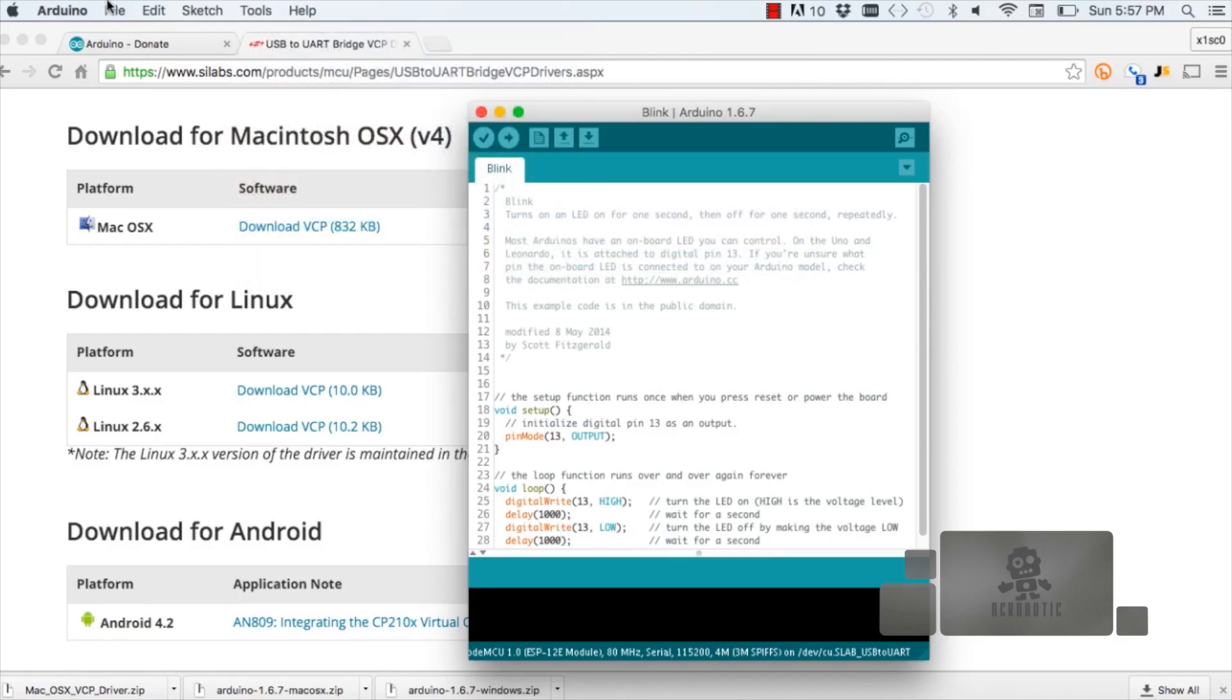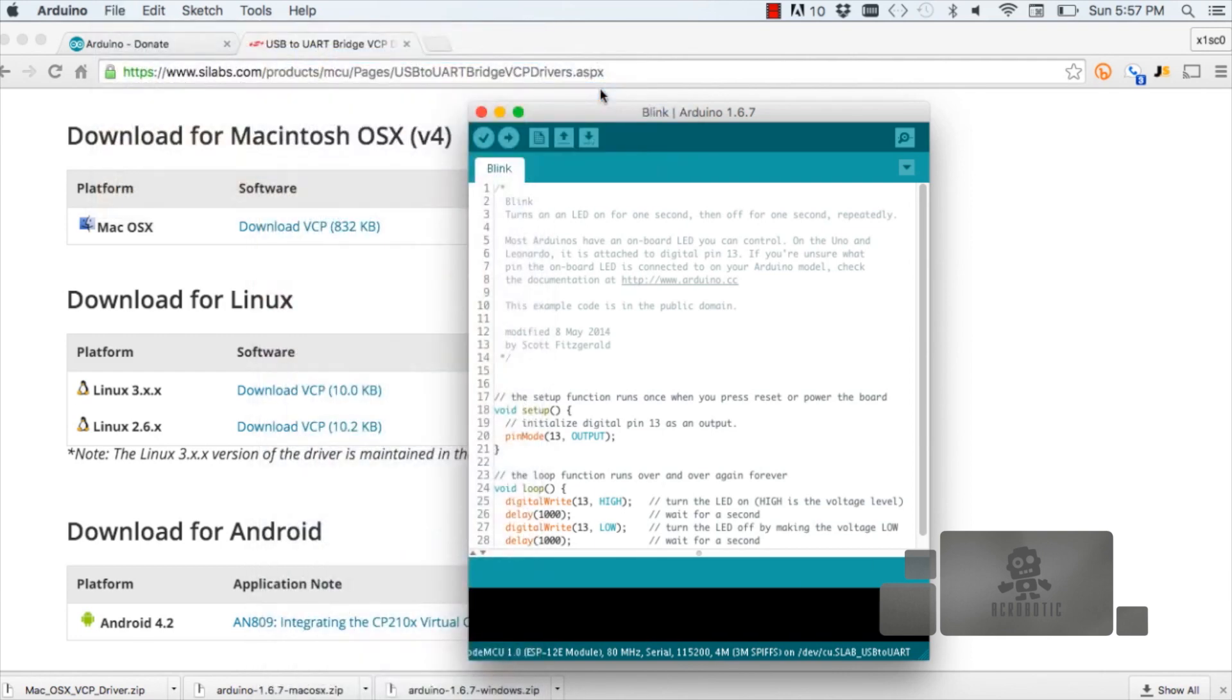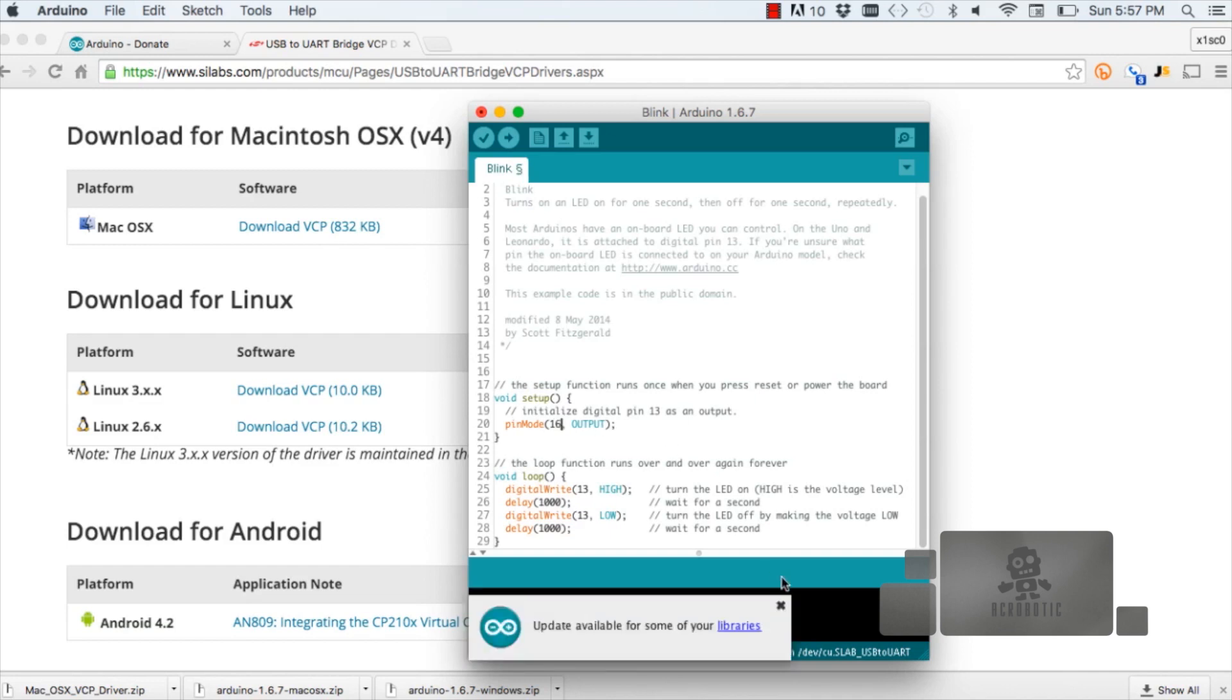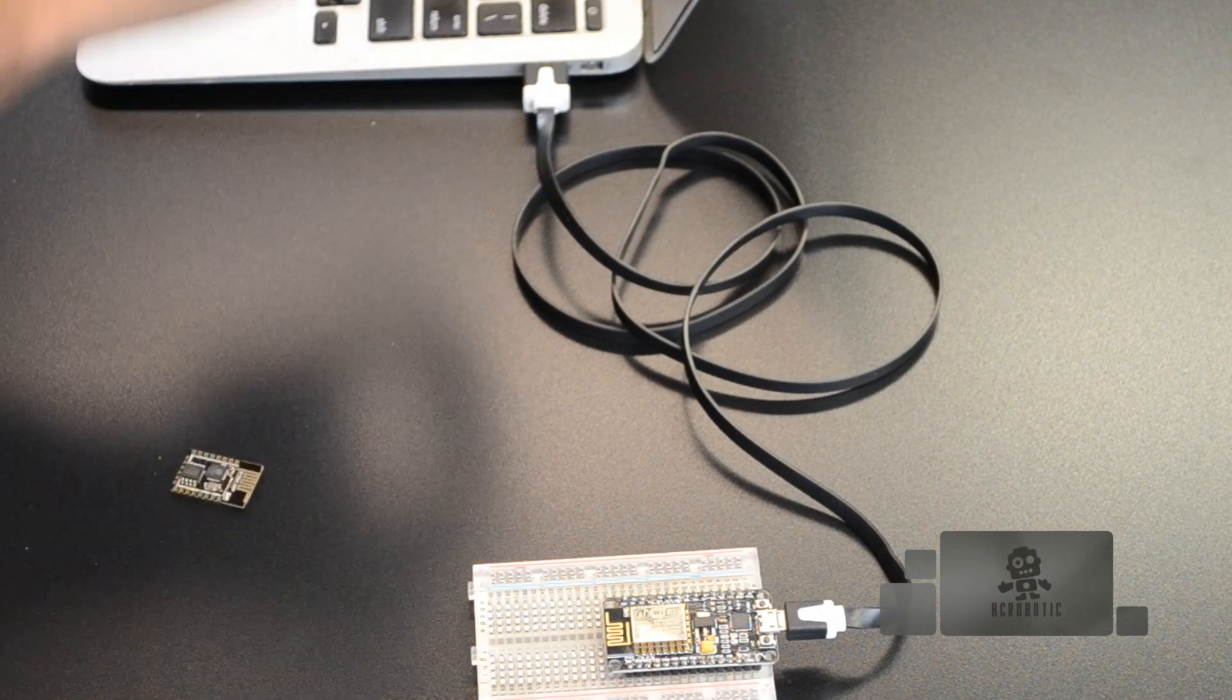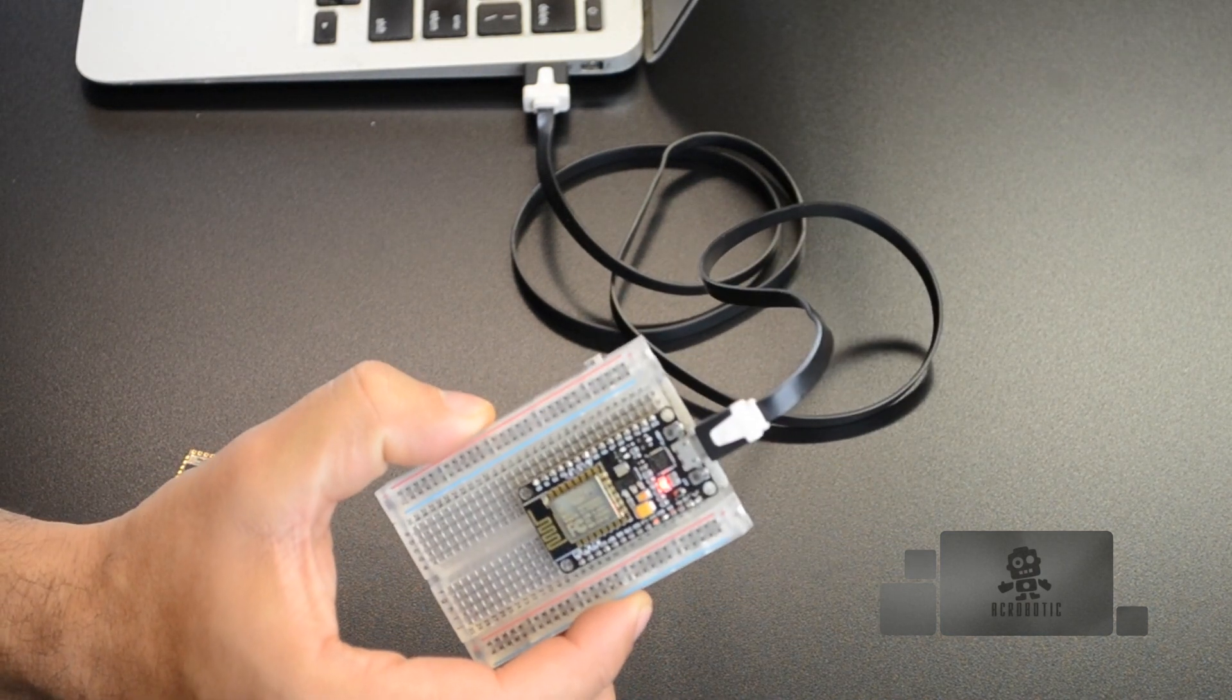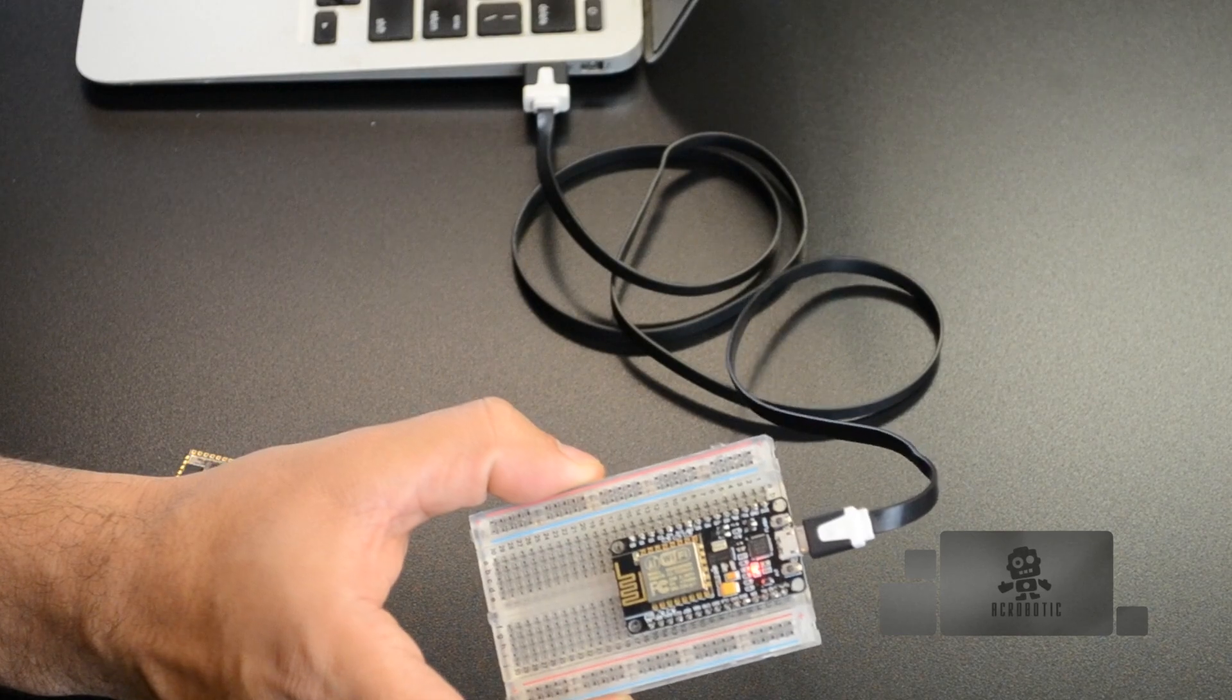Finally, we can go through the file menu, examples, basics, and open the program Blink. Then we're going to make a few modifications so it works with the ESP8266 board. Instead of pin number 13, we're going to change it to pin number 16. Then we can click the upload button, and your board should start blinking once the program is uploaded to the ESP8266.